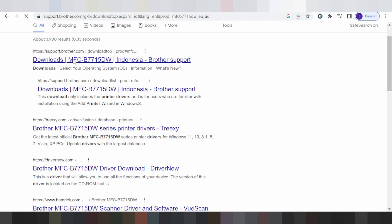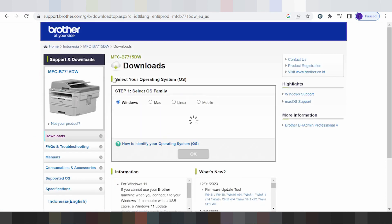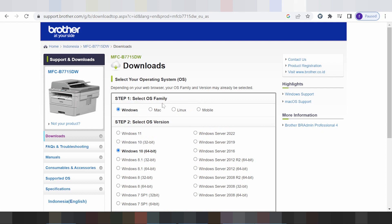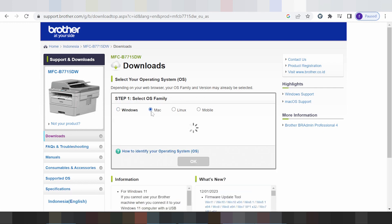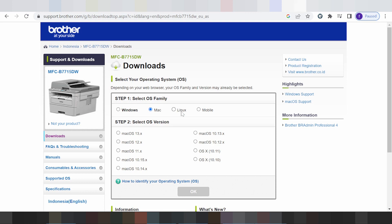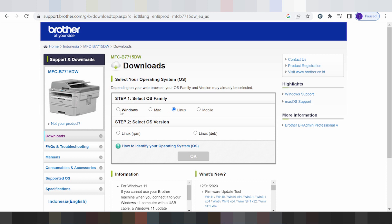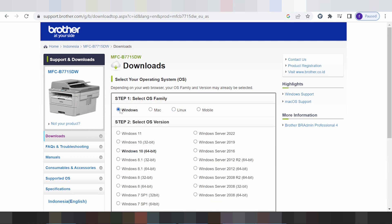You click here on the PCL website. This here is for all operating systems — this here for the Mac operating system, for Linux, and this here for the Windows operating system.